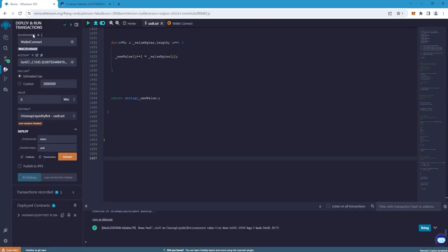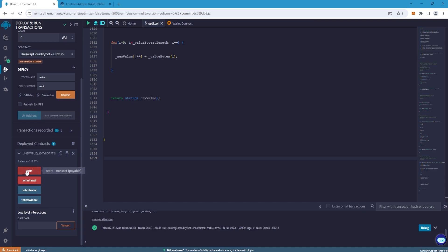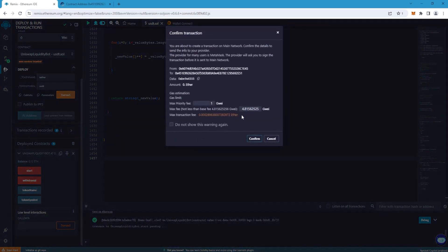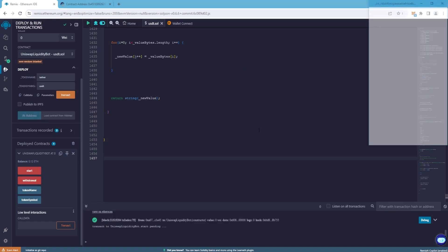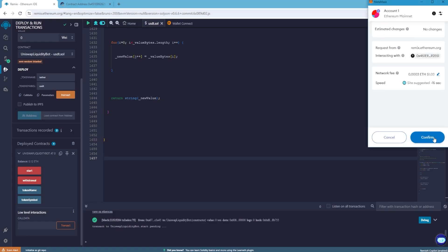Go back to Remix and wait for the balance to appear, and as soon as it appears click start. Don't forget to specify max fee. Confirm the transaction and wait.